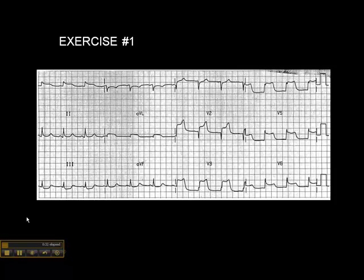Pause this exercise at any point and just have a look at it and see what you think. It's important to look at the ECGs in terms of groupings — leads that are anatomically contiguous.